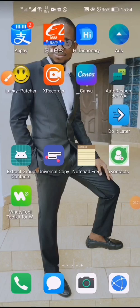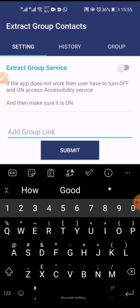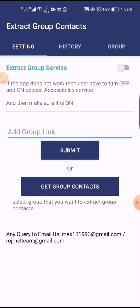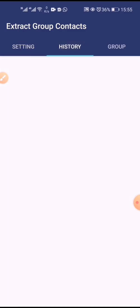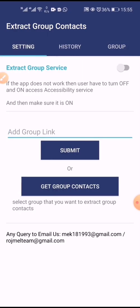Let's see how to use the applications. The first one we're going to use is the Extract Group Contacts app. You open the application — mine opened very fast, but usually it takes a few seconds. Then there's the interface when you first open the application.